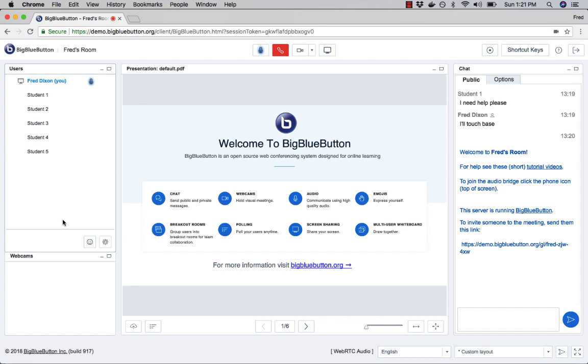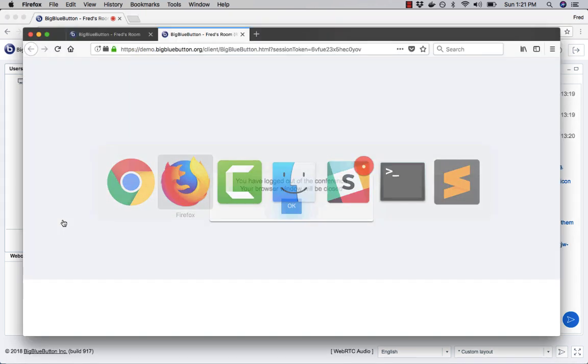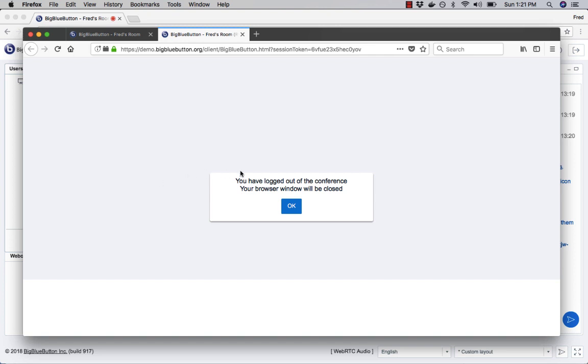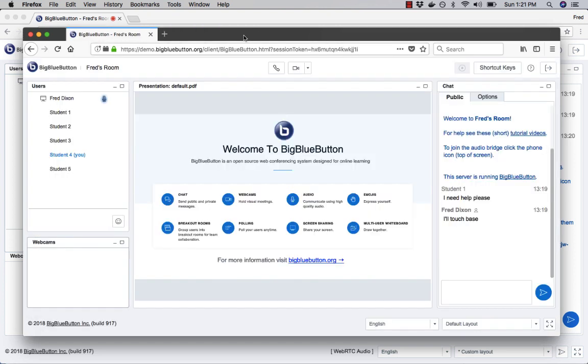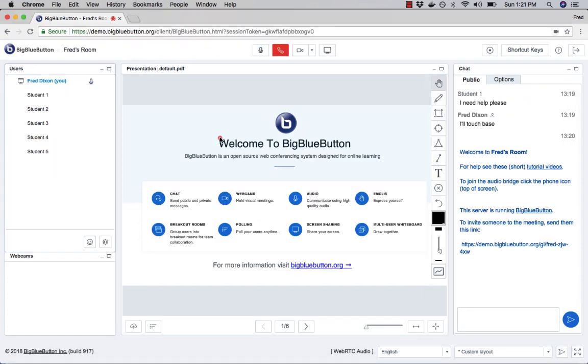If I do that, all the breakout rooms close. I'll go back to my student here, says you've been logged out of the conference. But again, I'm still in the main tab. And that's me here as student four. So that's an overview of breakout rooms and how they work within BigBlueButton.